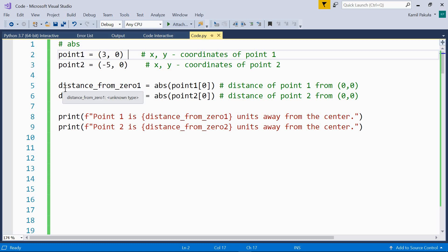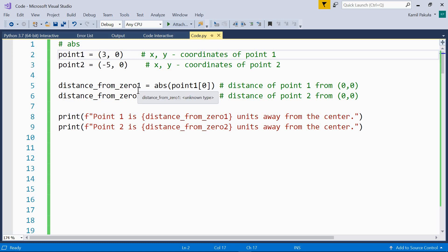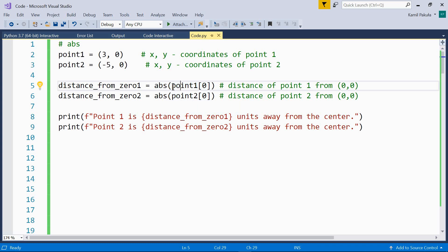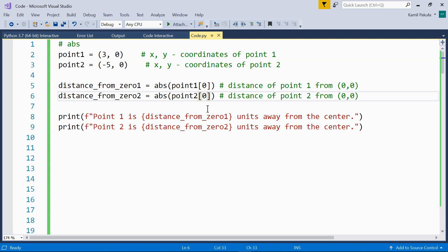We calculate the distance from zero, meaning the distance from the center of the coordinate system. We're using the abs function to calculate the absolute value, passing the x-coordinates of the two points to calculate the distance. Here we have the absolute value of three, which is three, and the absolute value of negative five, which is five, because absolute values are always positive.